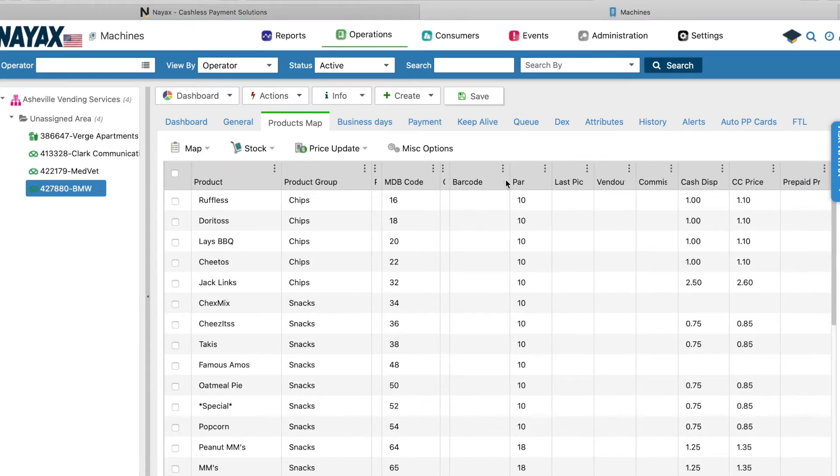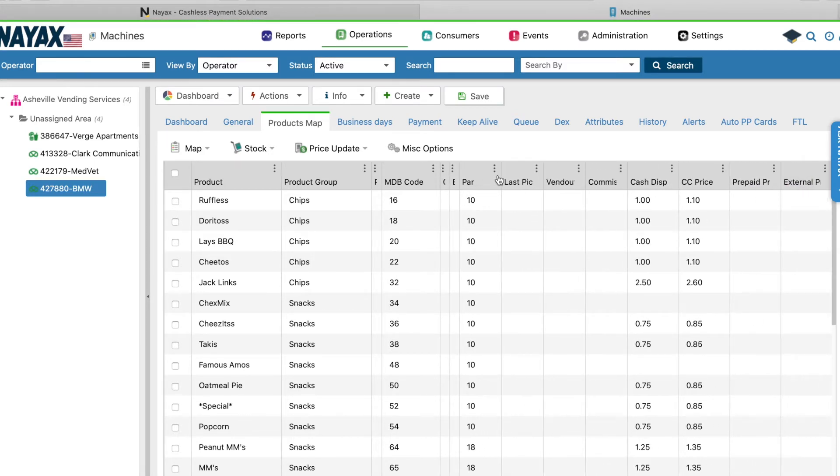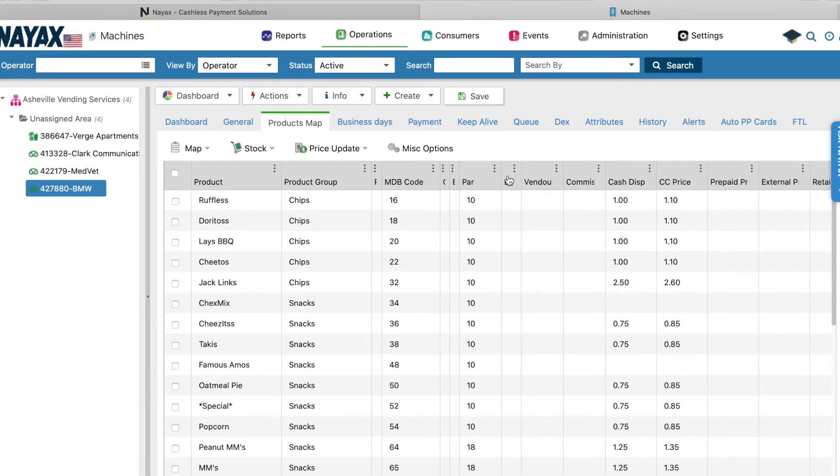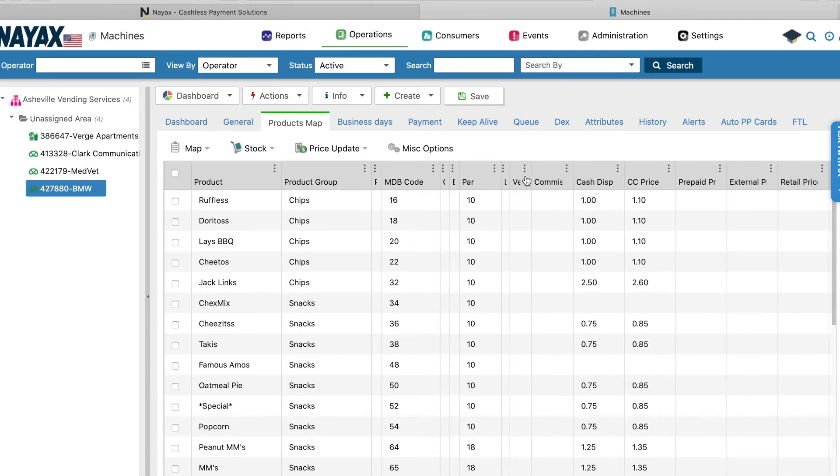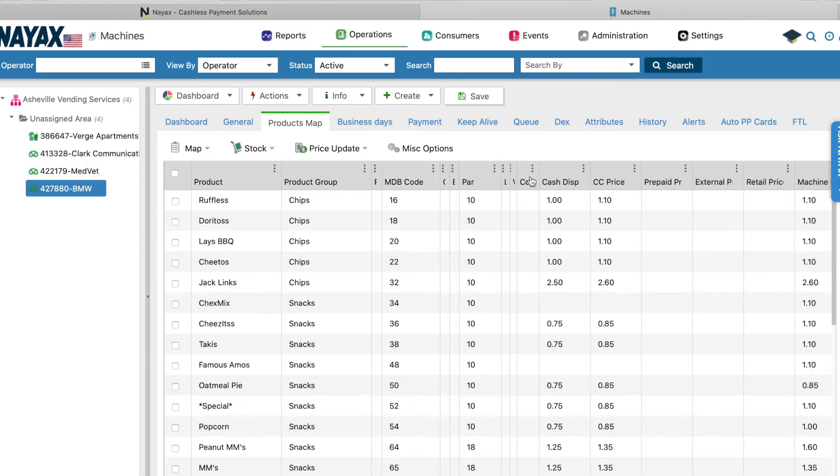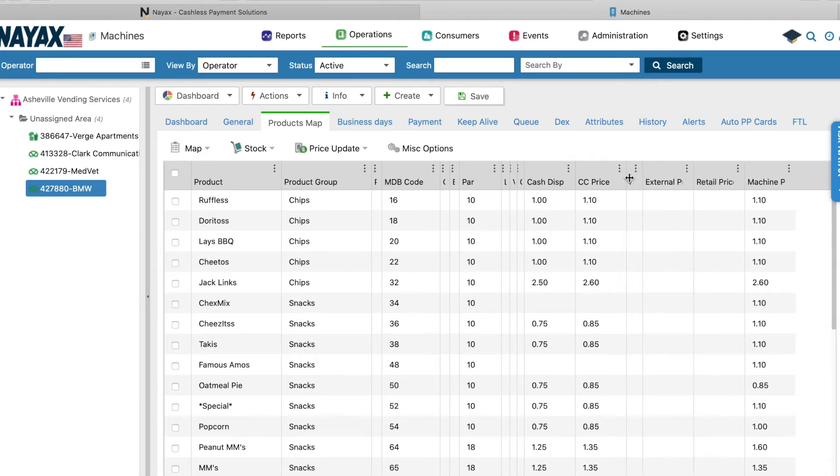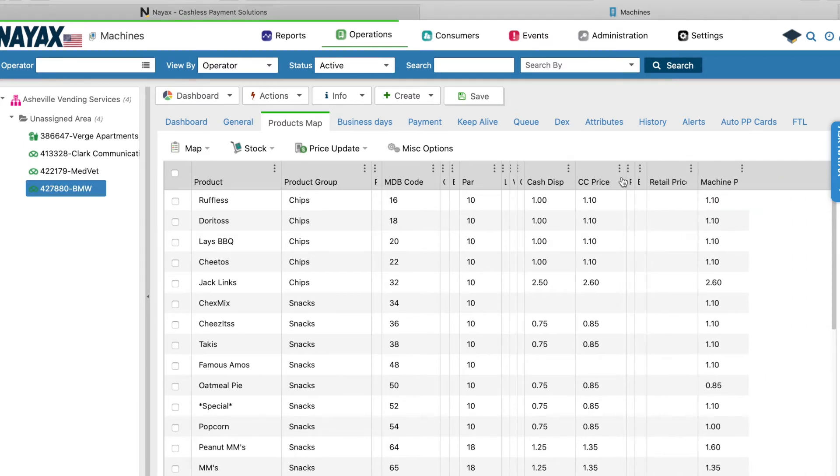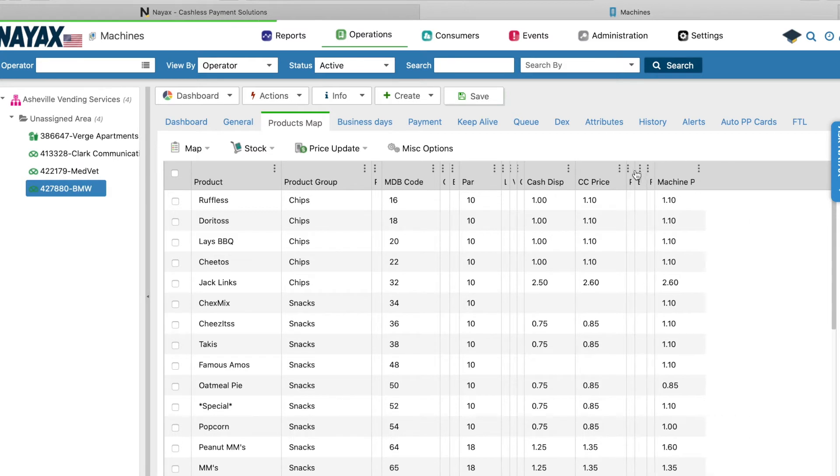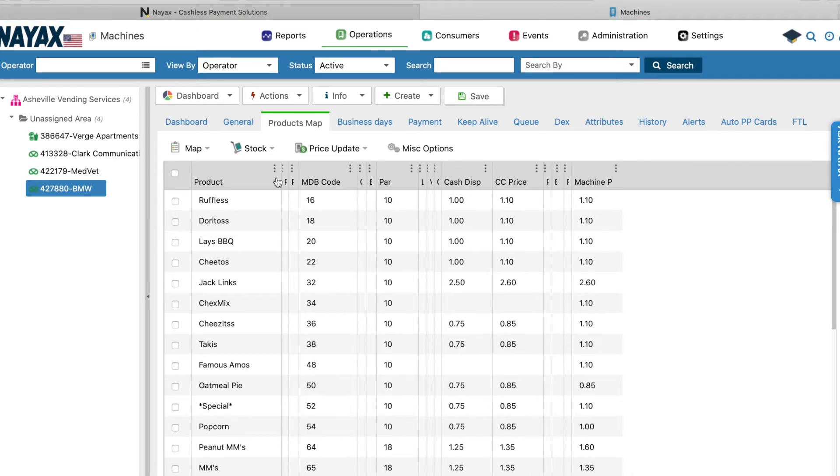Now these columns are adjustable. You can just click here and drag over this information that you don't want to see. Or if you find out later in your business that you can utilize this information, just maximize that and use it as you see fit. Again, I only use this for a few simple things. And that's literally naming the products, putting in my MDB codes, and setting my PAR levels. Again, I'll go into this in greater detail here in just a couple of minutes.